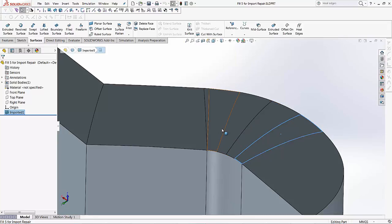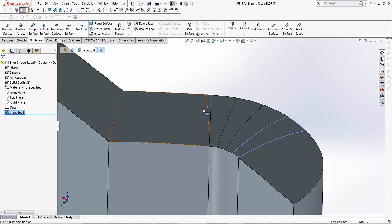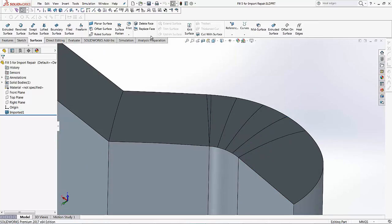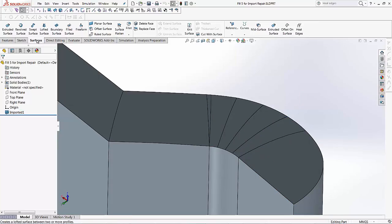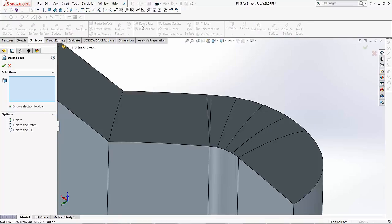One of the most common tools that we use to get rid of faces like these is our delete face tool. In our surfaces tab, if you select delete face, it opens up the delete face property manager on the left hand side and under selections it's asking us for faces to delete.